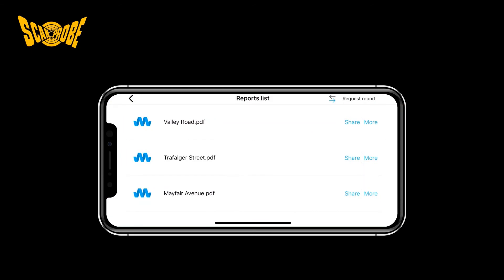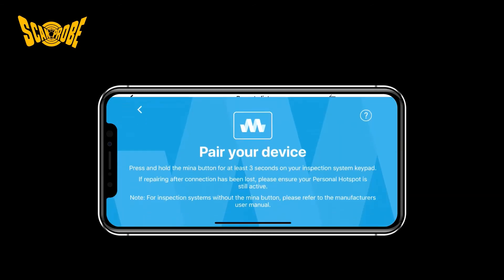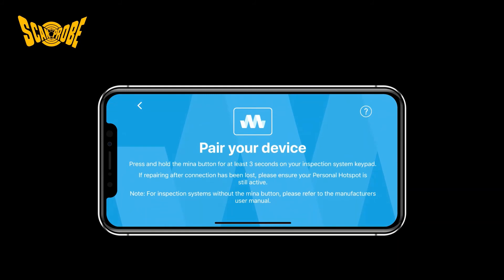In the top right-hand corner of this screen, press 'Request Report.' This will prompt you to hold down the MENA button for 3 seconds to initiate the transfer.